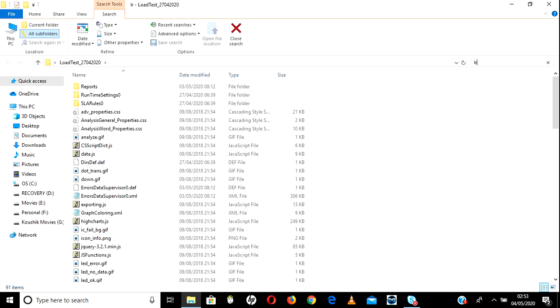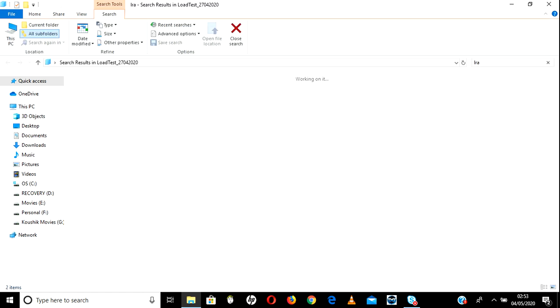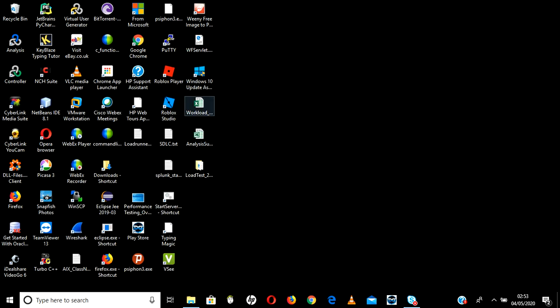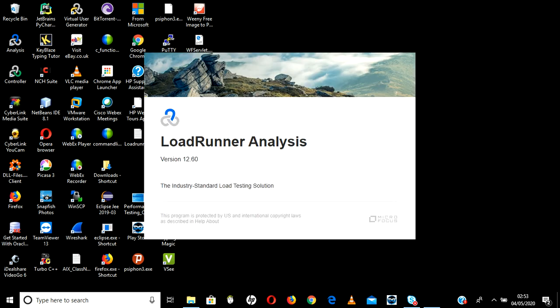It will be an LRA file. Go and search here and you will see the LRA file — click on that and it will open. Meanwhile let me open the workload model. It is opening LoadRunner results.